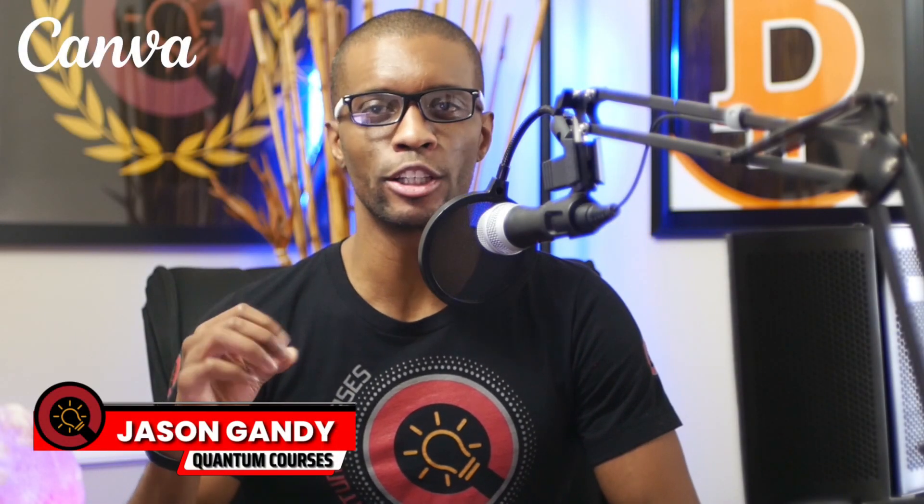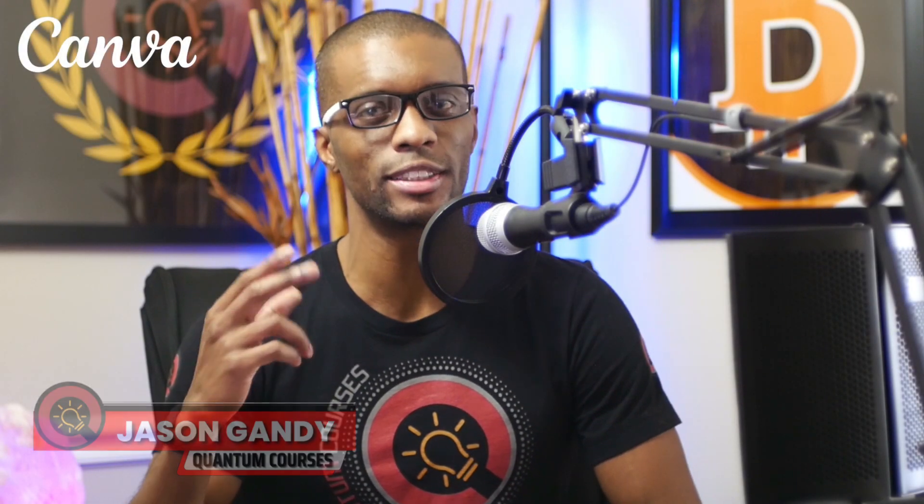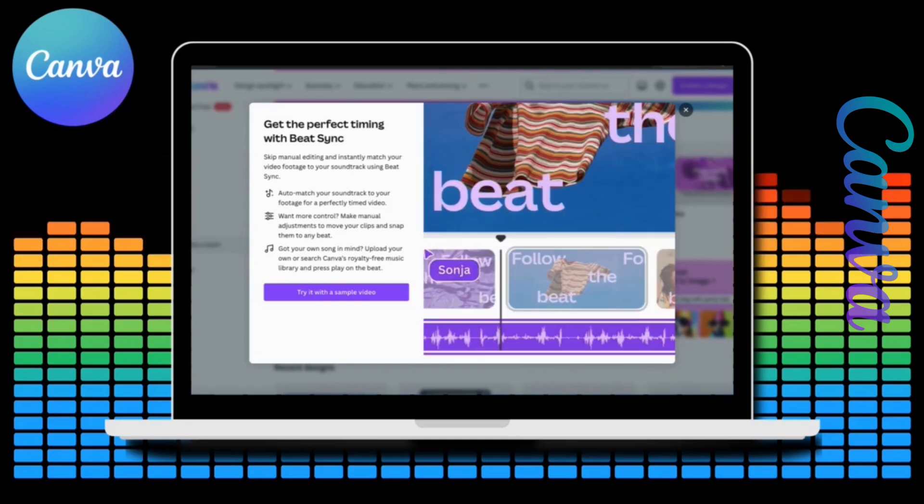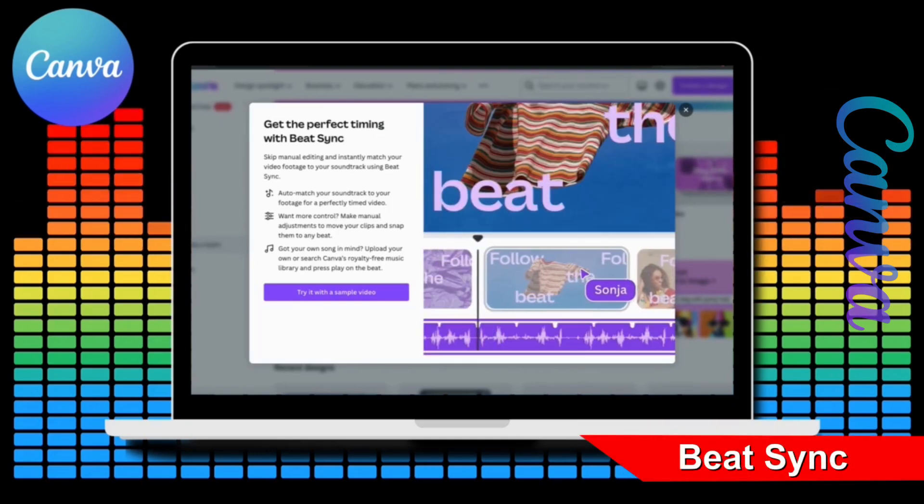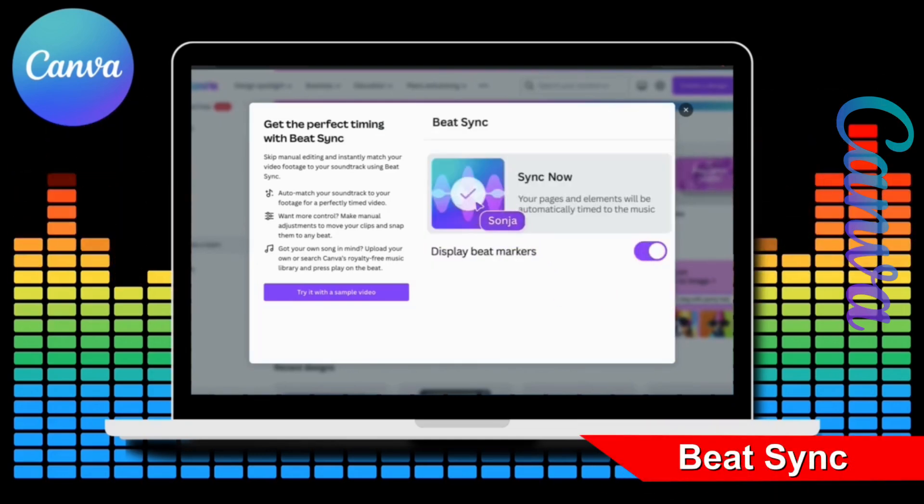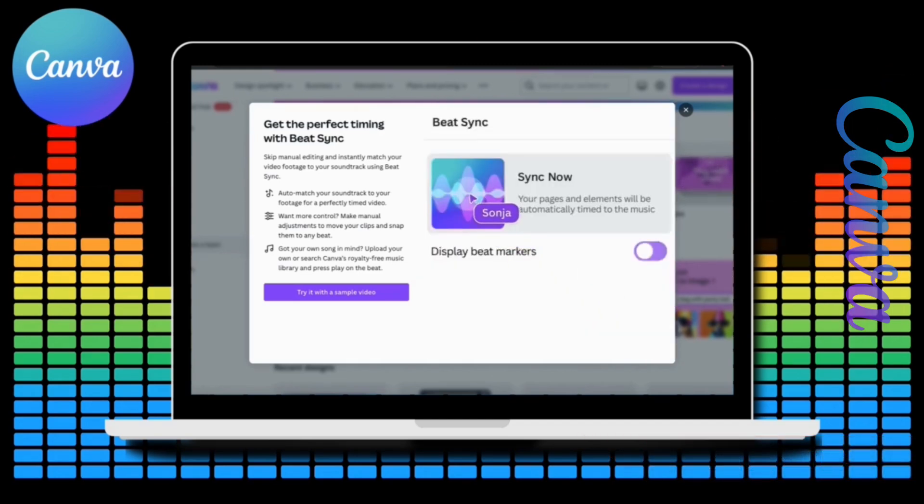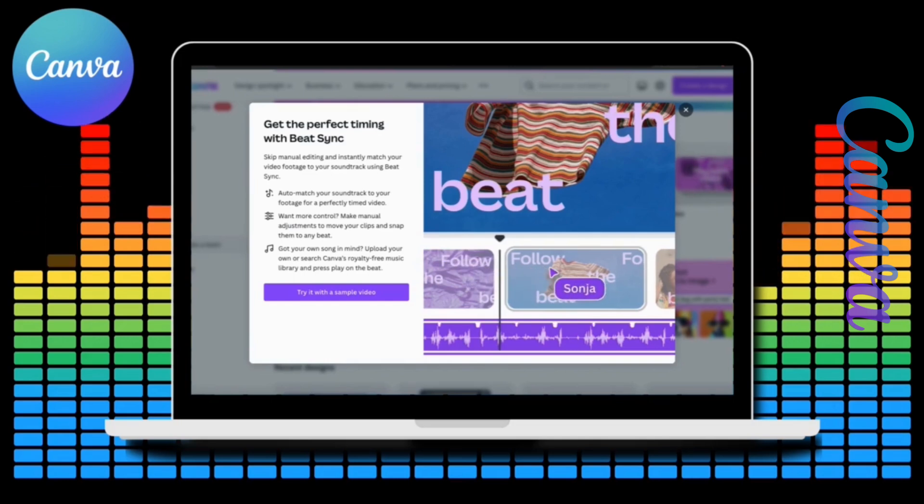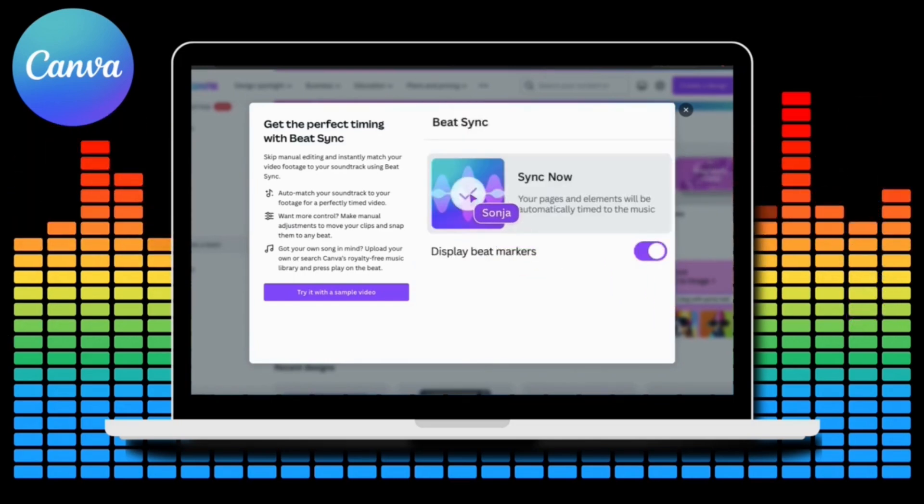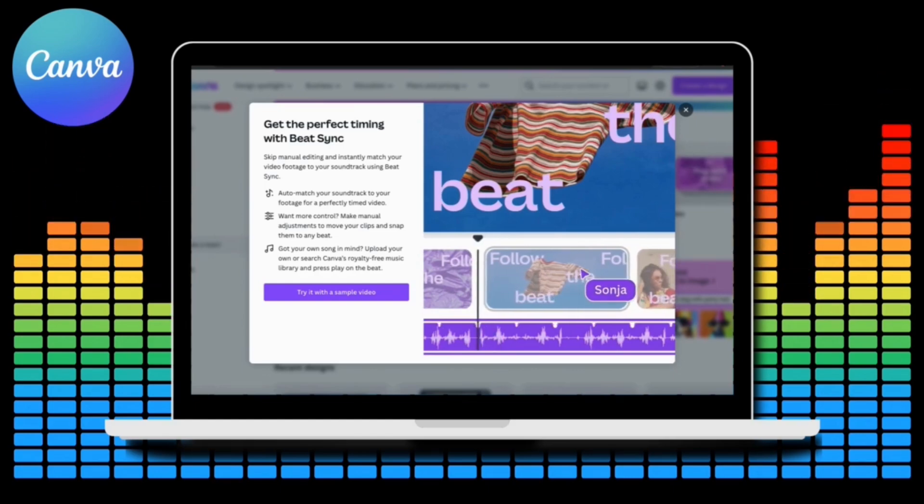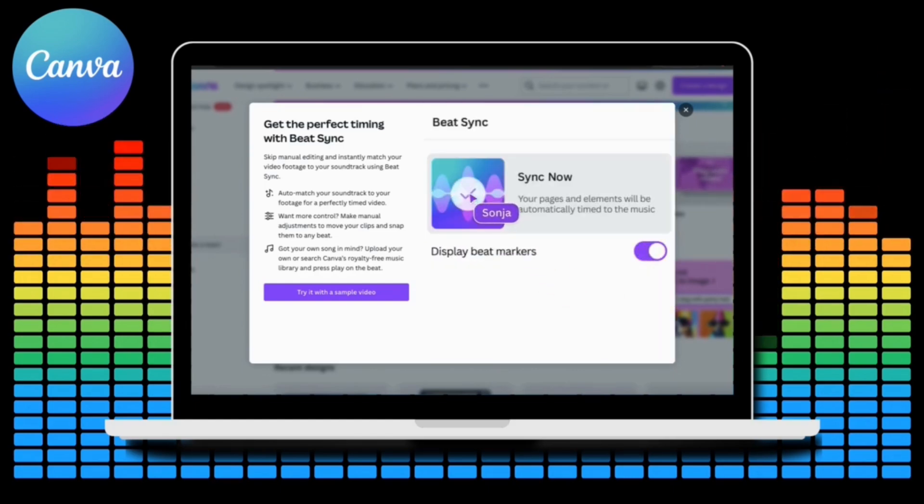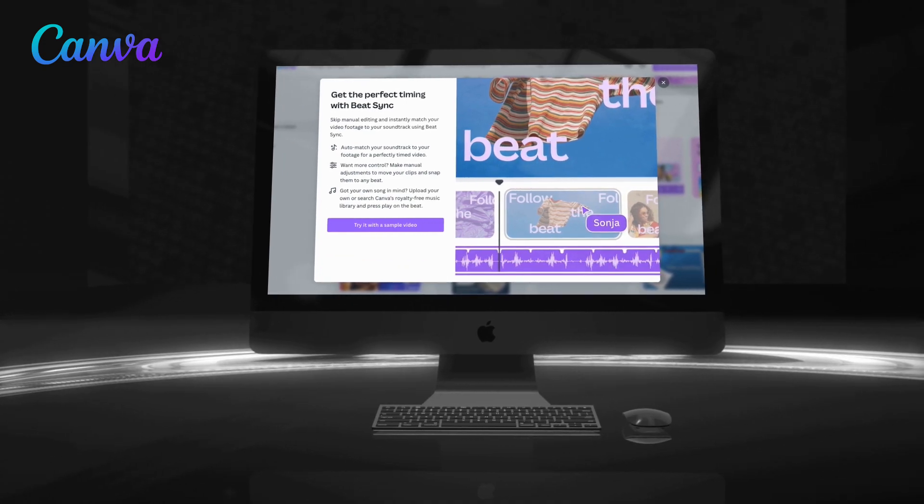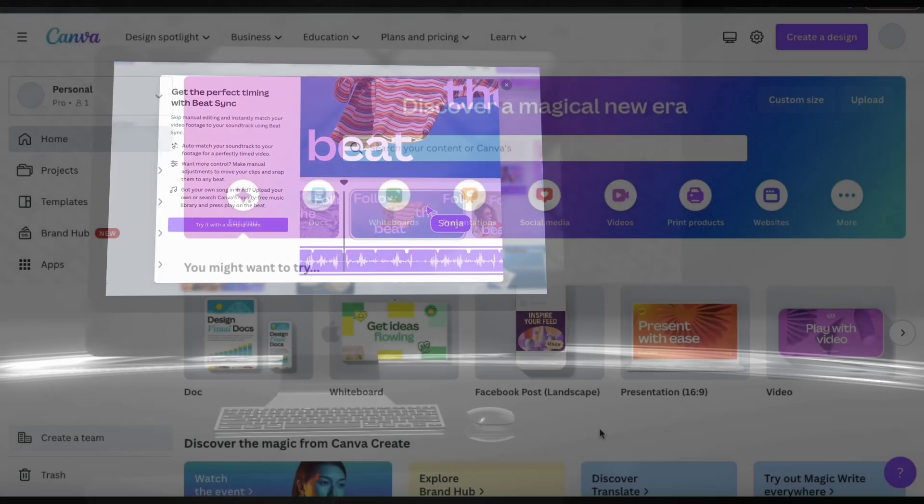In this video, I'll be demonstrating how to use Canva's BeatSync to instantly sync any music with your video footage. Instead of manually trying to edit music to your video footage, you can use BeatSync to instantly sync any soundtrack with your video. With BeatSync, you can get a perfectly timed video by auto-matching your music. Whether you upload your own music or select a track from the Canva library, BeatSync can automatically sync the music with your video footage in a single click. So let's head over to Canva and go over how to sync music with our video using BeatSync.